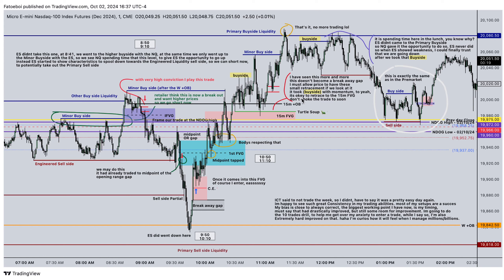This is exactly the same setup as here — minor buy side, engineered sell side, buy side, sell side. We take out the highs where people think it's a breakout, so they chase that. We take out the premature low sellers, we take them out.